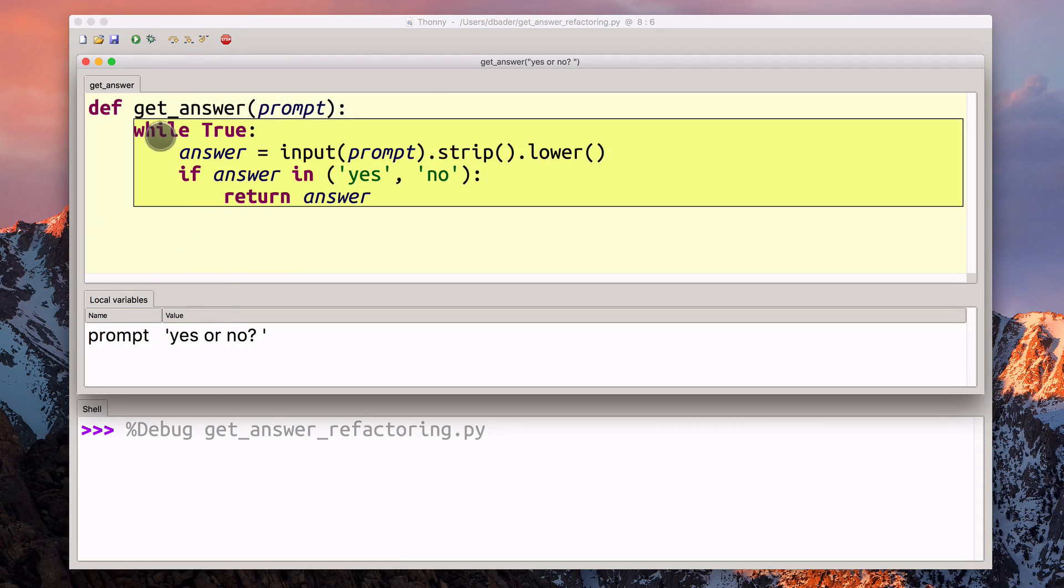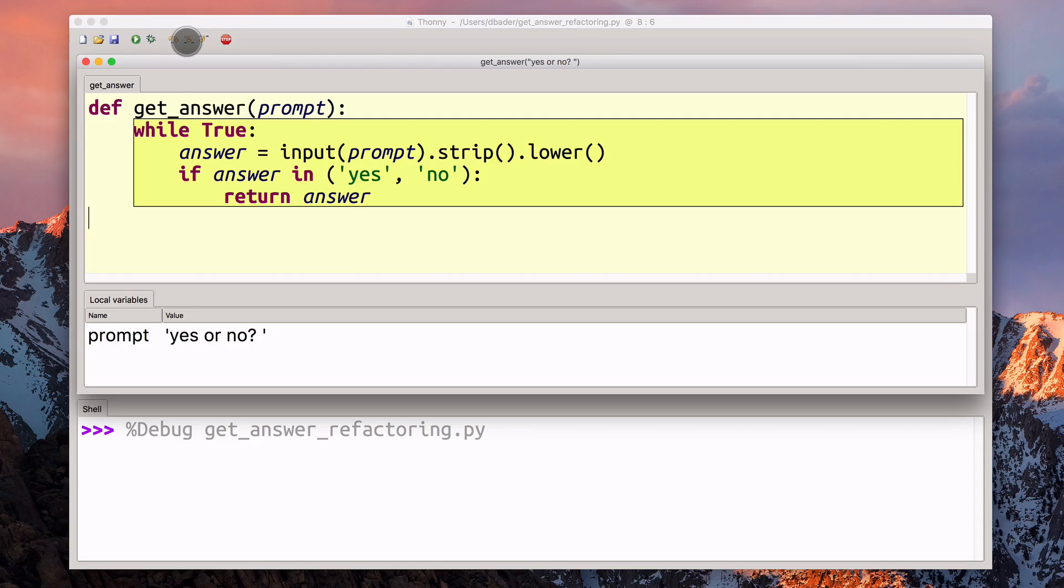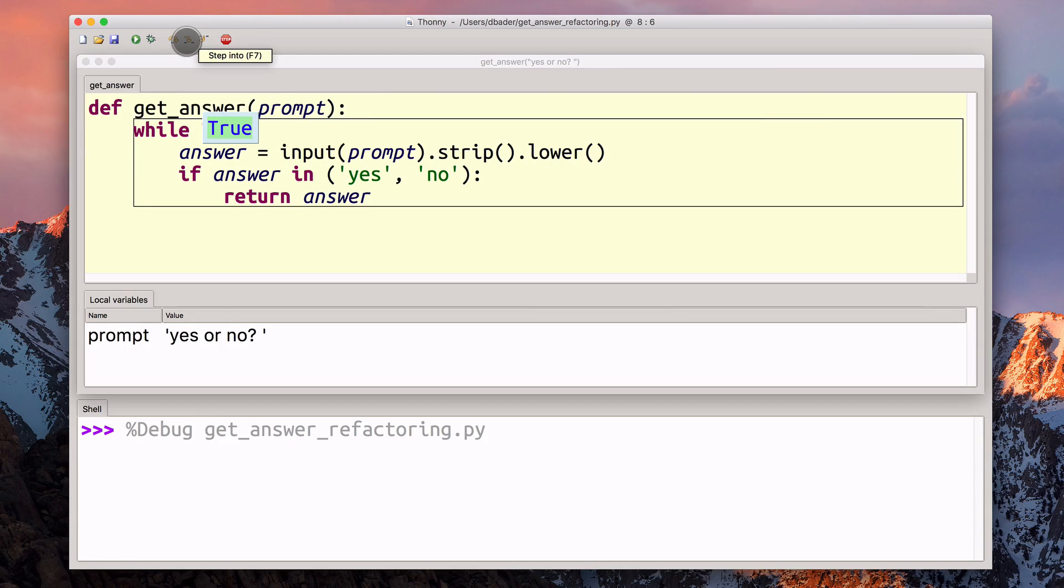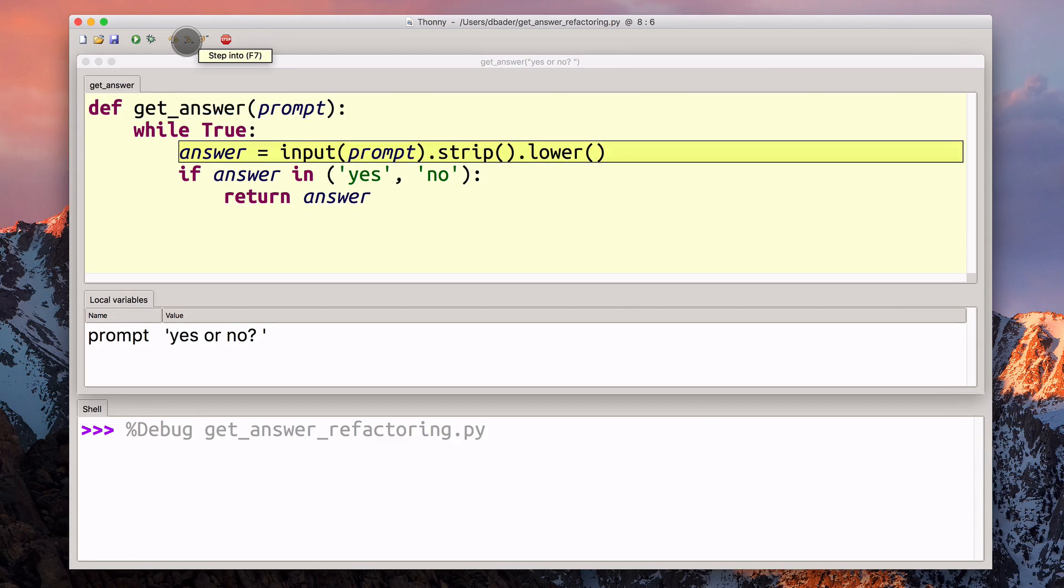Now we're inside this get_answer function. We can also see down here that we have this local variable called prompt, that is the prompt that we passed in previously. Now we can step into this implementation for the get_answer function, again, with the same keyboard shortcuts. Okay, we're parsing out the true. Well, true is just a constant true. And we're entering the while statement.